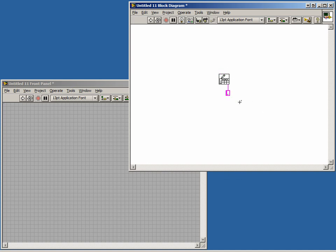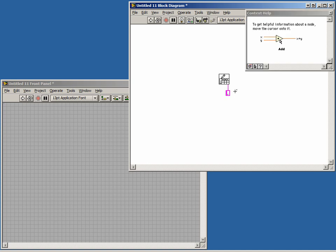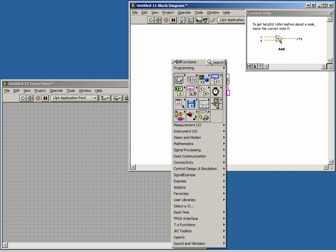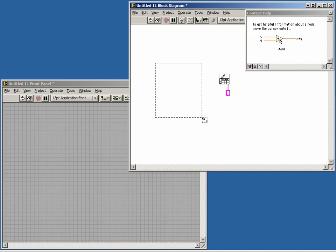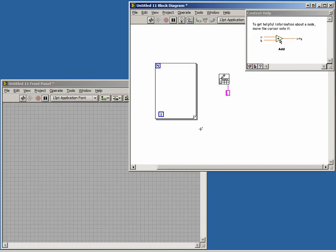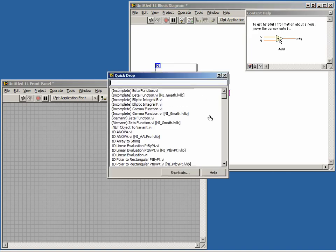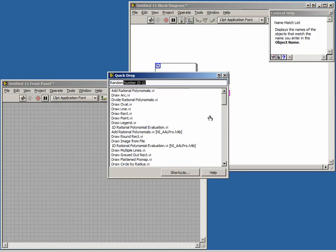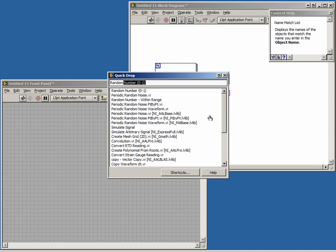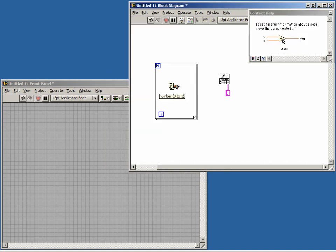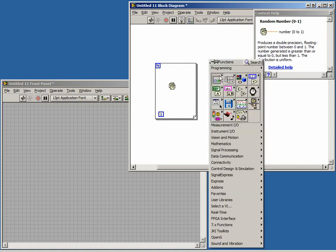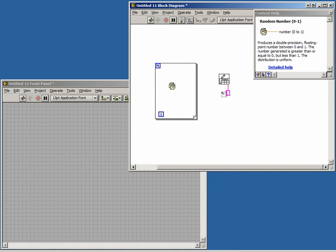Make sure your context help dialog is open. Now let's create some data to save. Create a for loop. Open the Quick Drop menu again and type random number. Press Enter and drop the random number generator inside your for loop. Now create one more for loop and place your first loop inside the second loop.